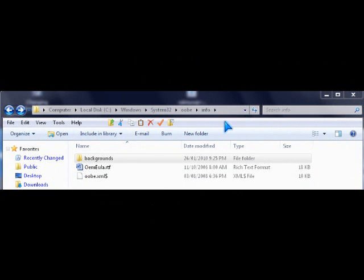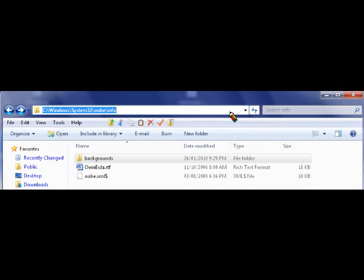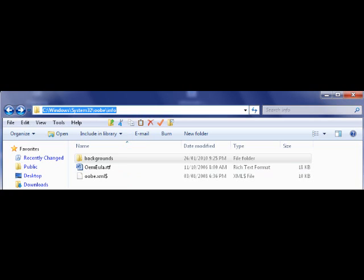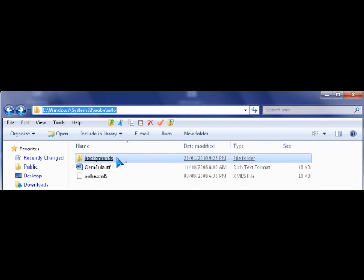Now you need to go to C window system 32 OOBE info directory, and you might need to make a background folder to store your image file.